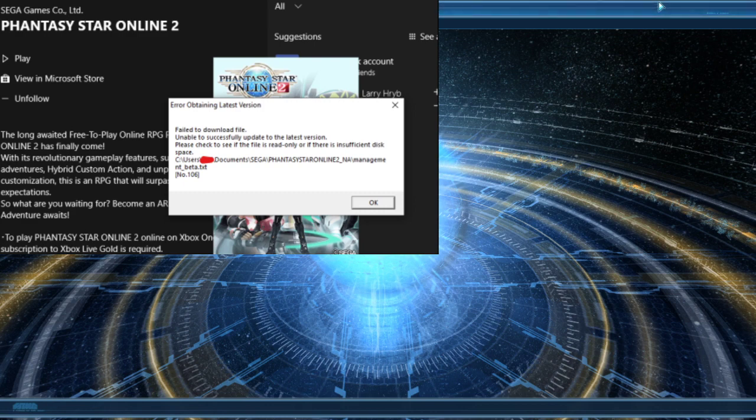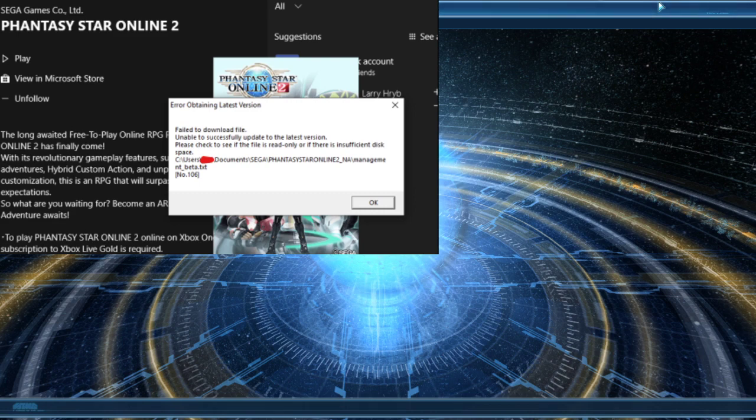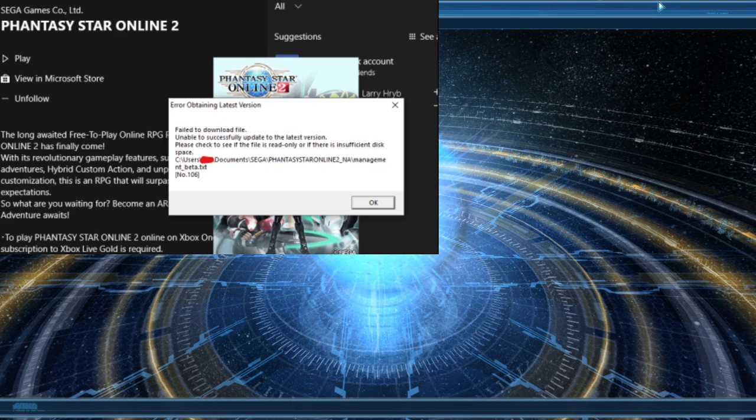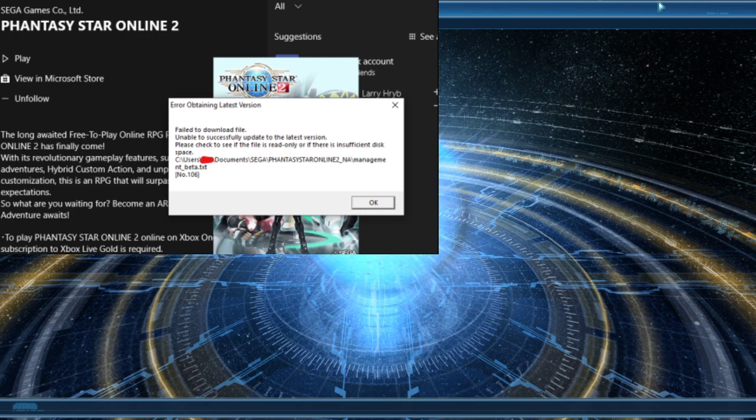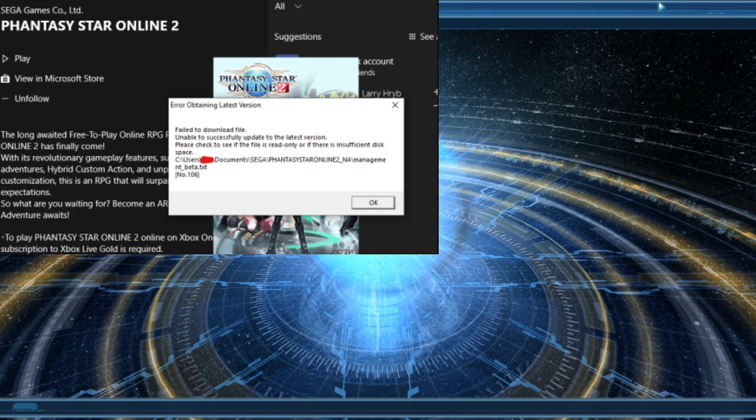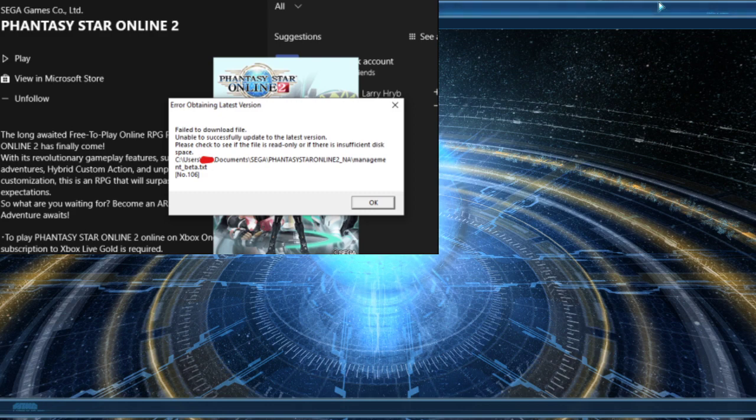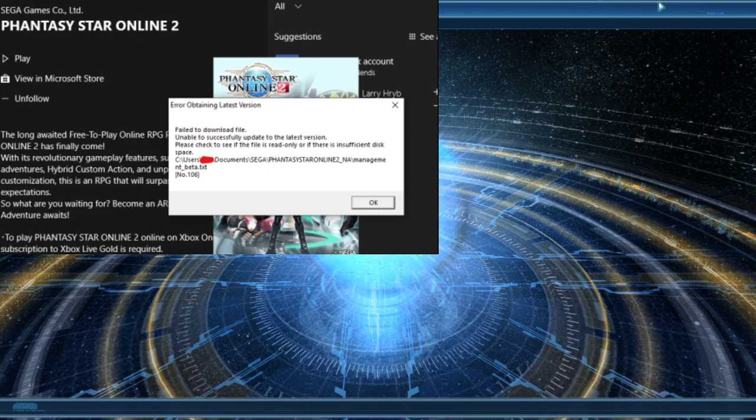So after going through that process, we tried looking into the antivirus, and I think this is where we ran into the most problems. The Windows security virus and threat protection. You can go into start, settings, update and security, Windows security, virus and threat protection.